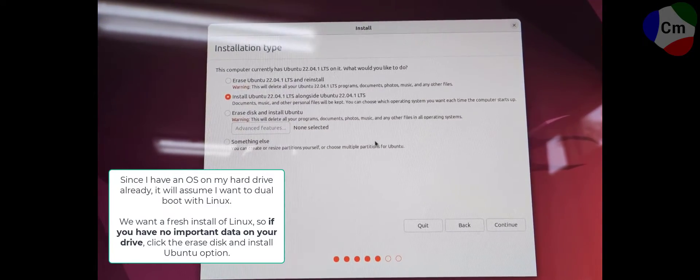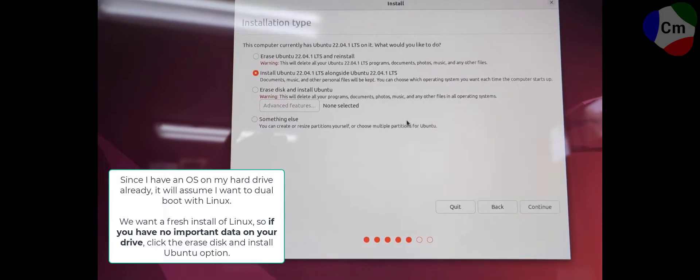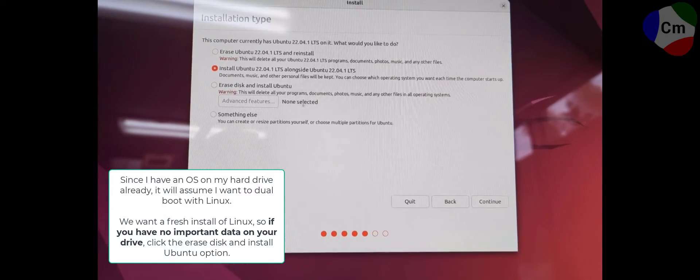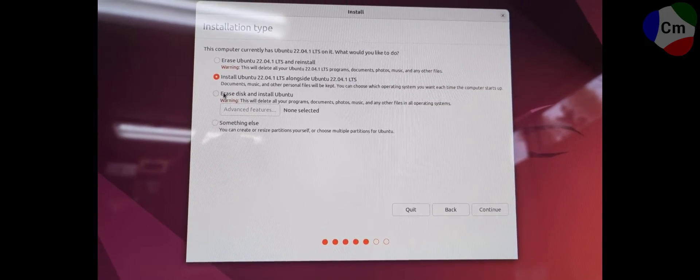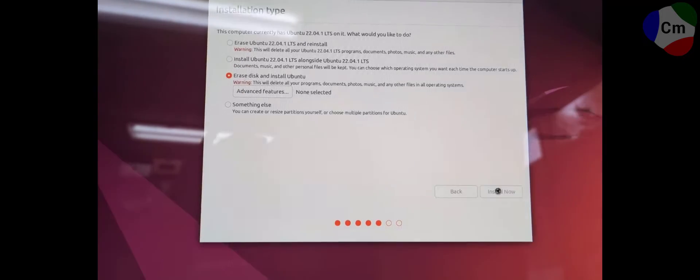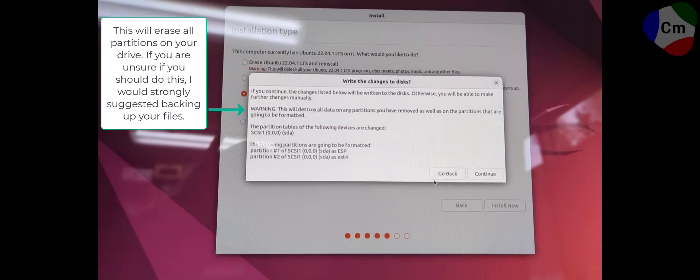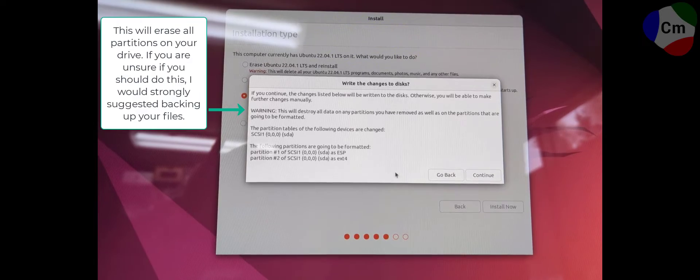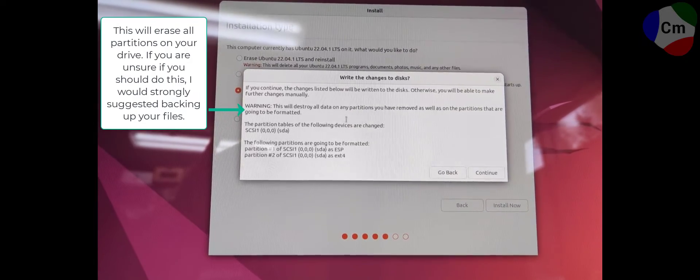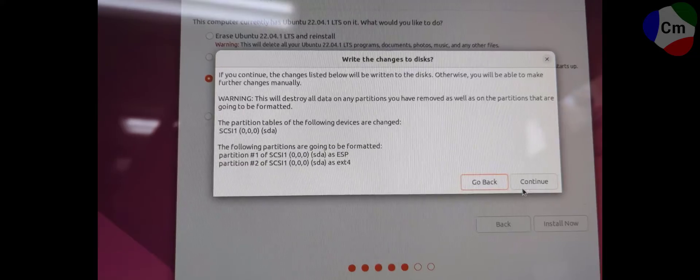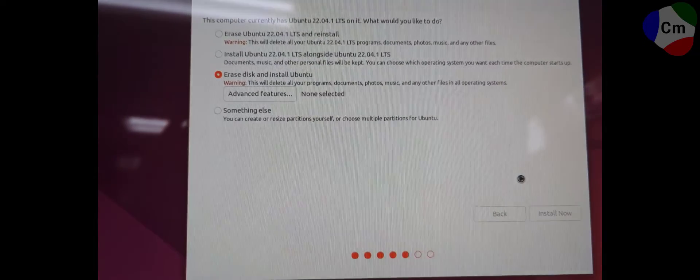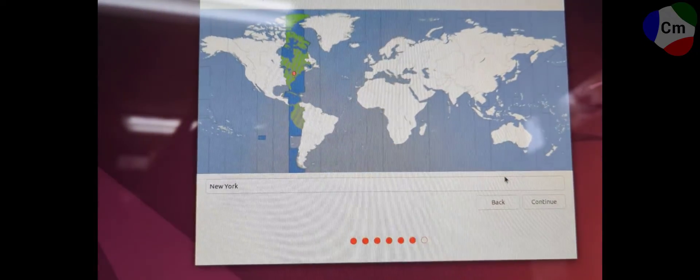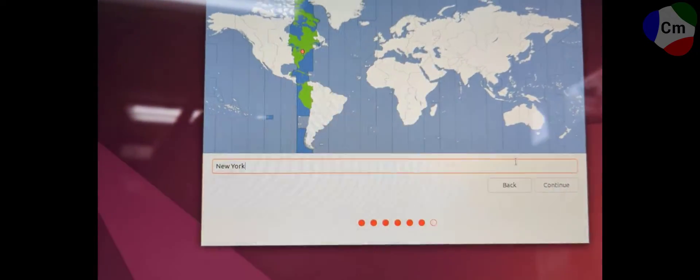Alright, since I already have Ubuntu installed on this disk because I already set this up before, it's going to ask me if I want to dual boot. However, I don't want to run Ubuntu and Ubuntu. I just want to make a fresh install. So I'm going to erase the disk and continue. This will delete all of the data on that drive. Just so you know. So be careful of that.